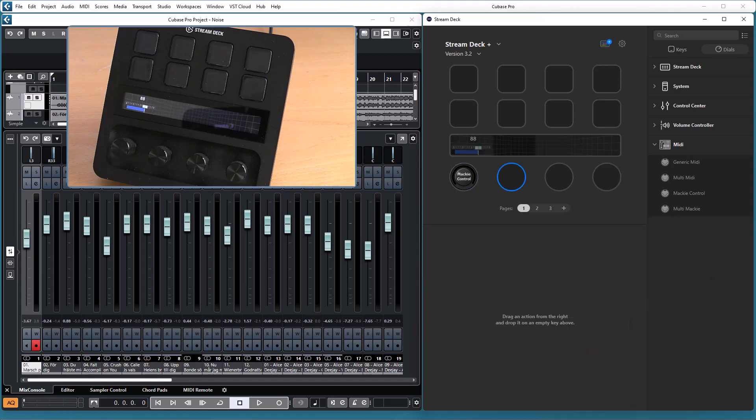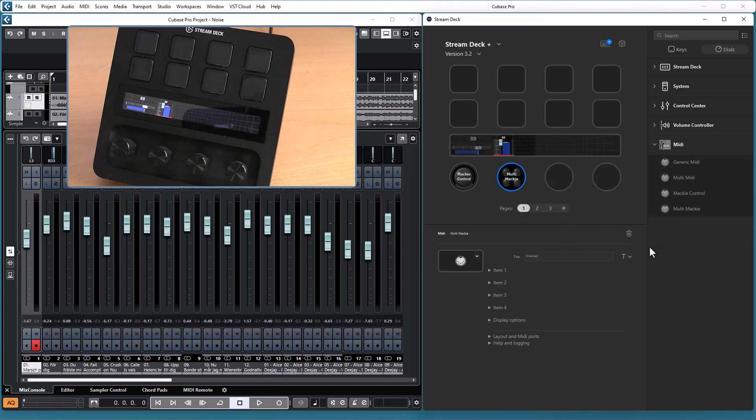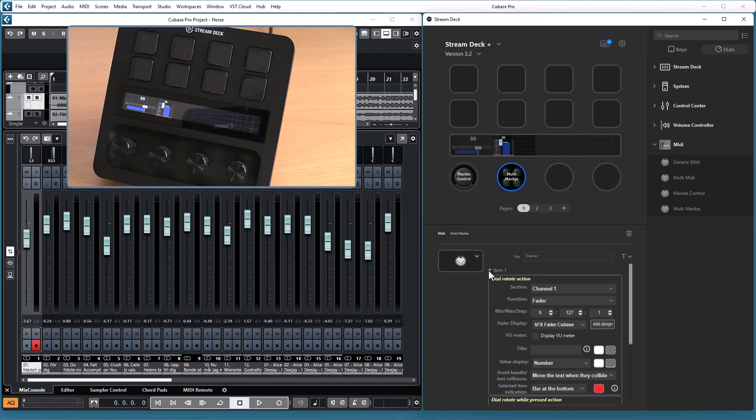With the multi Mackie action you have four Mackie control actions available for a single dial, just as in the multimedia action, and you have basically the same options as for the Mackie control action.